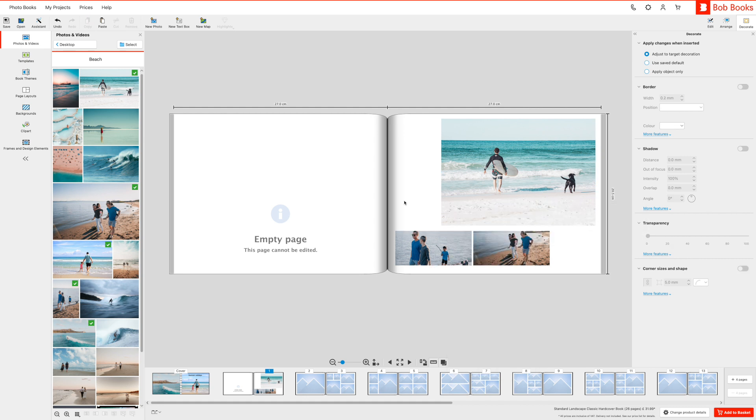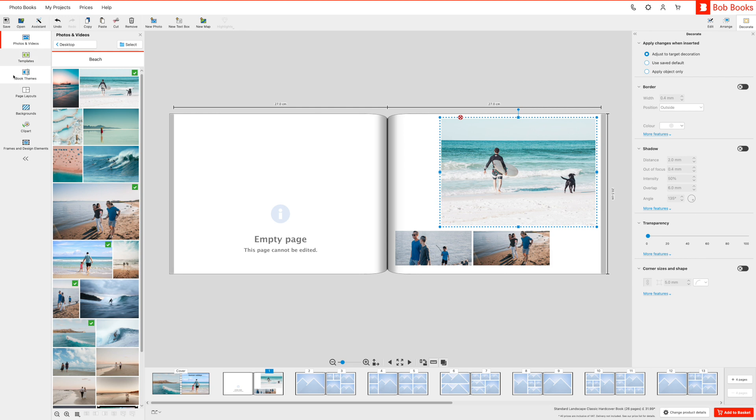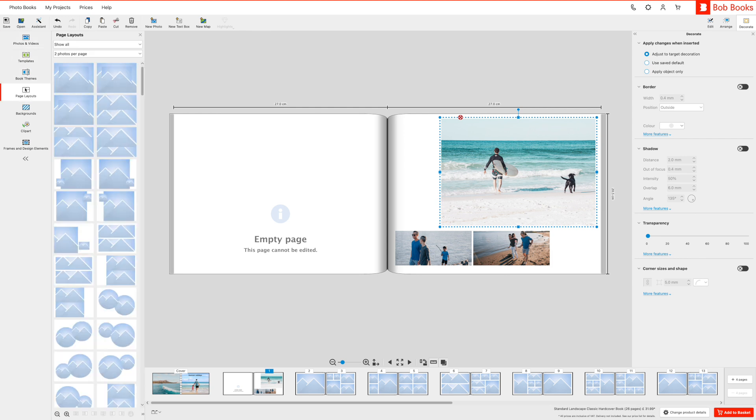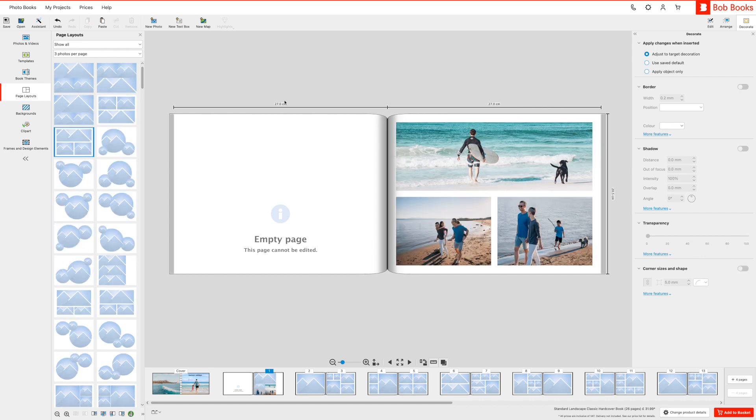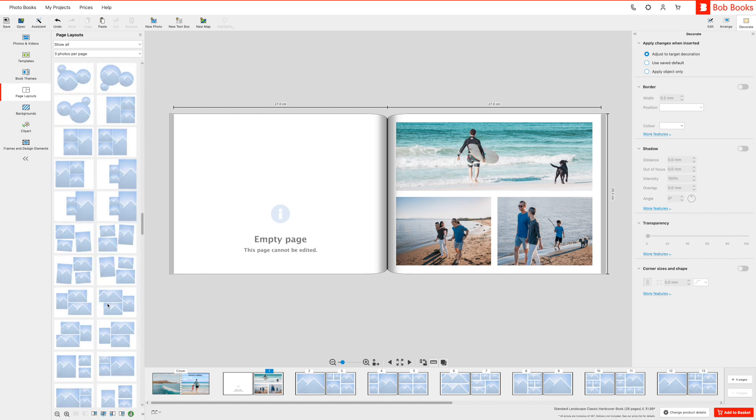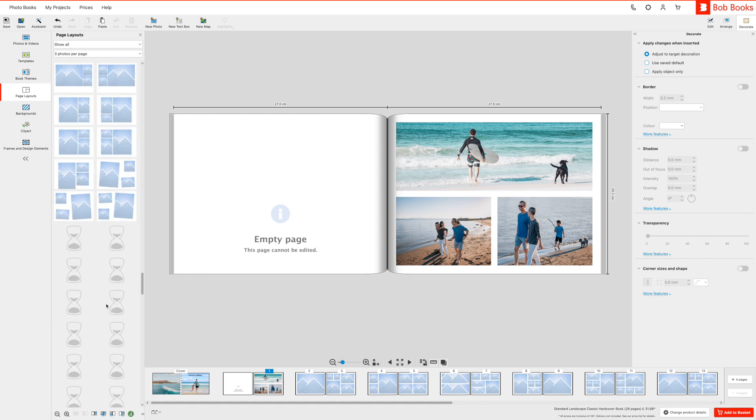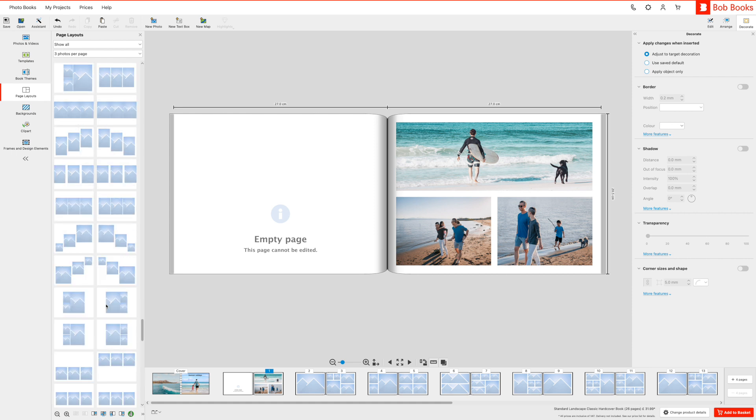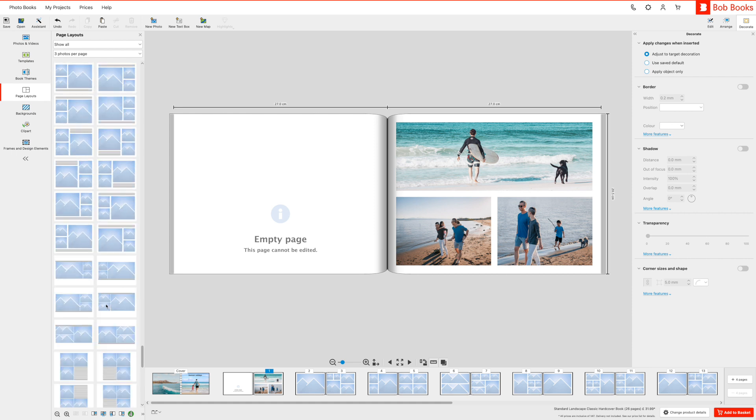If you want to increase or decrease the number of photos on any of the pages layouts, click on the page you are working on and select the page layouts icon on the left hand side. Now simply select the number of photos per page you would like from the drop down. If you scroll down you will be able to see page layouts with text options too.